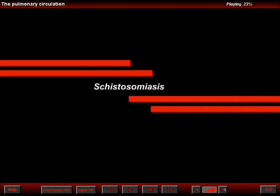We're going to describe unusual causes of precapillary pulmonary arterial hypertension. The first is schistosomiasis.